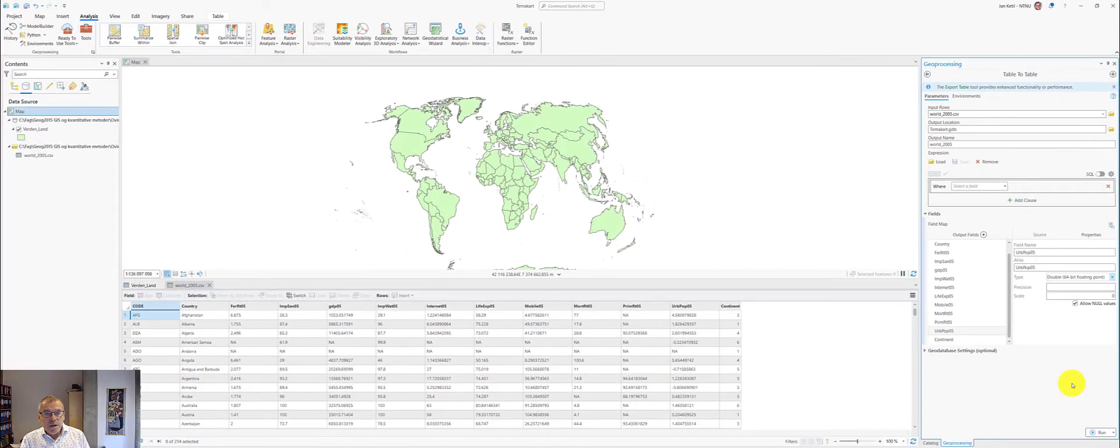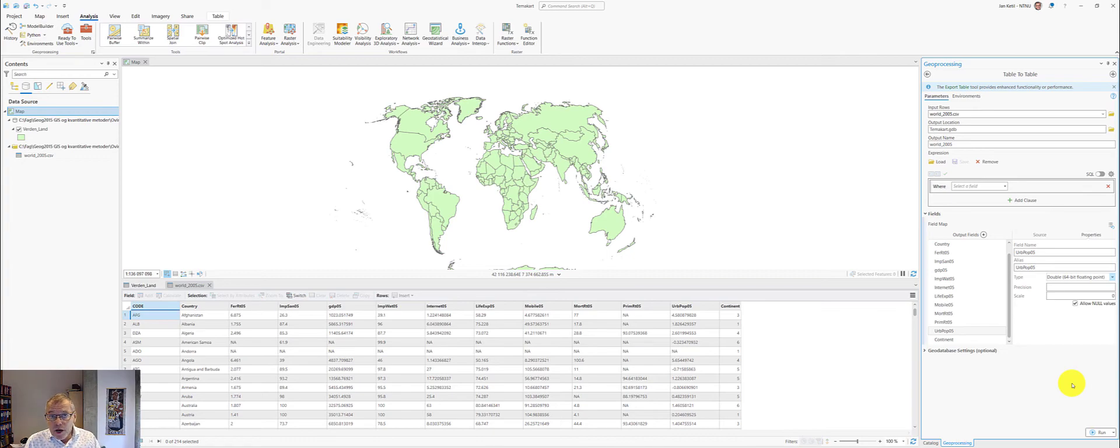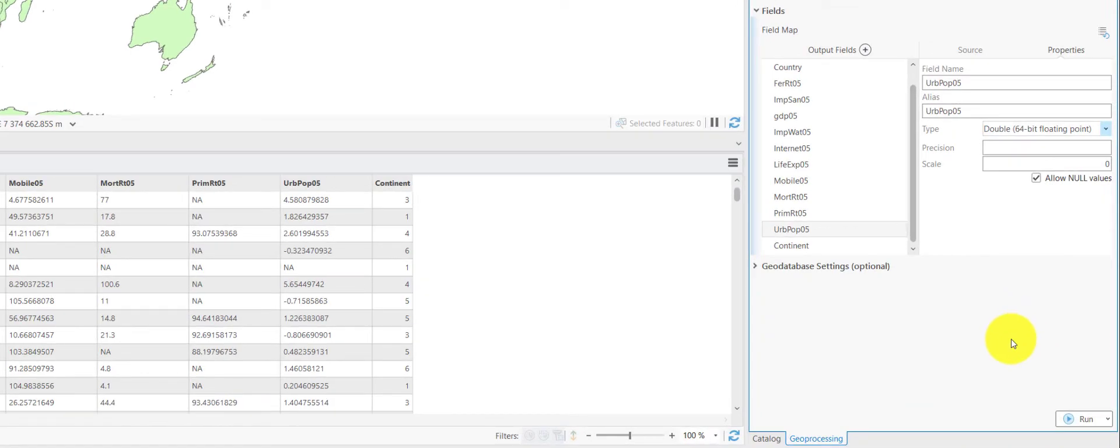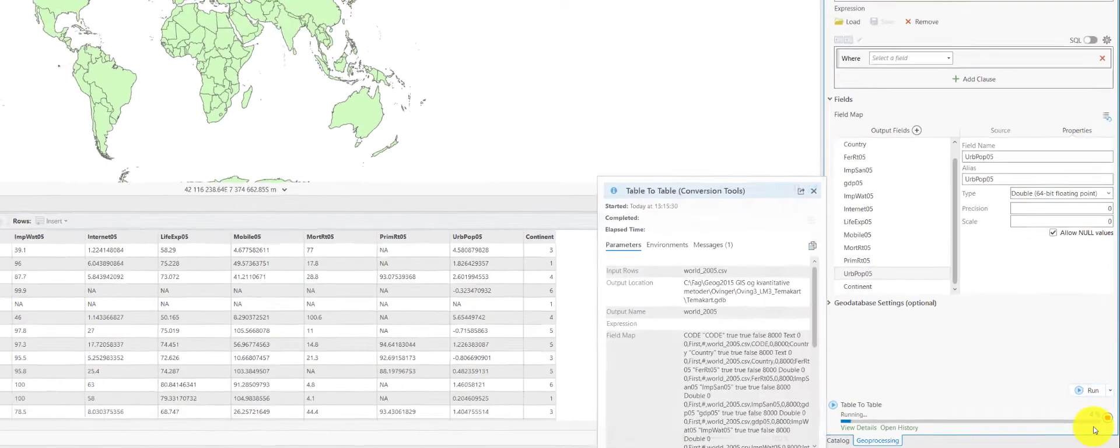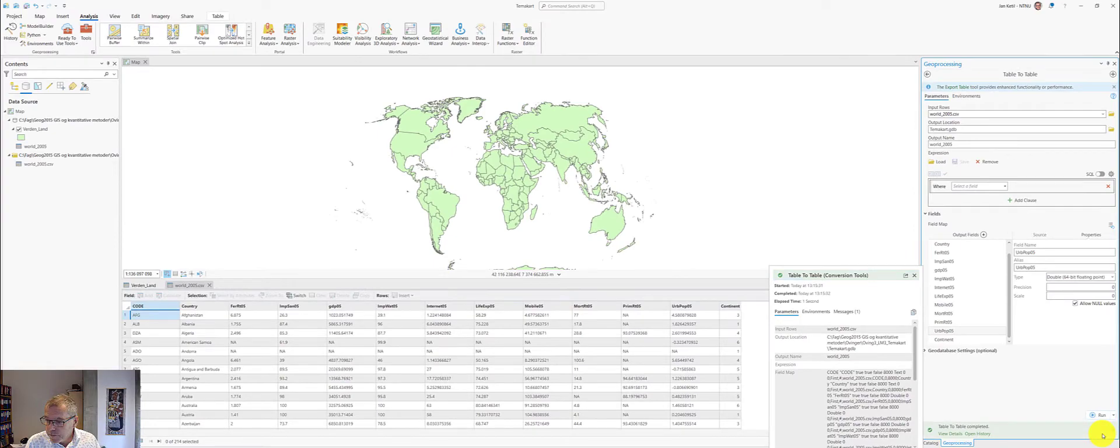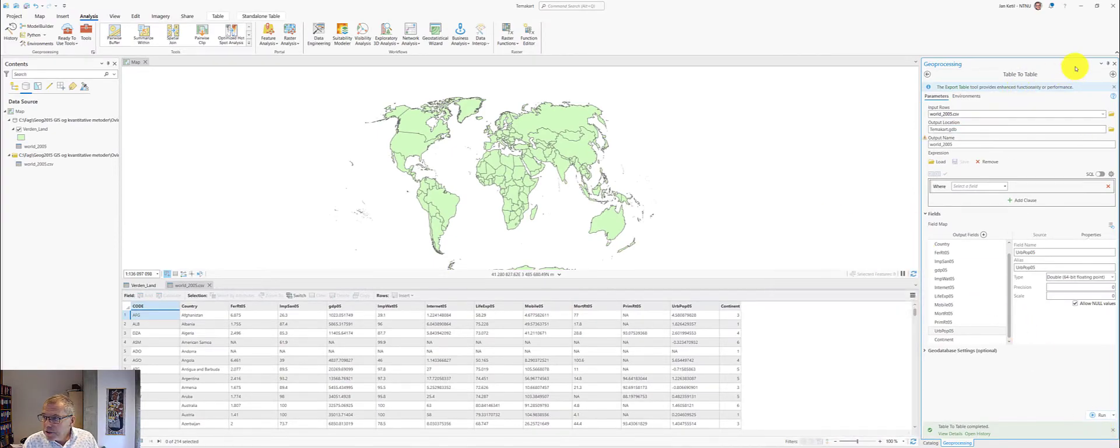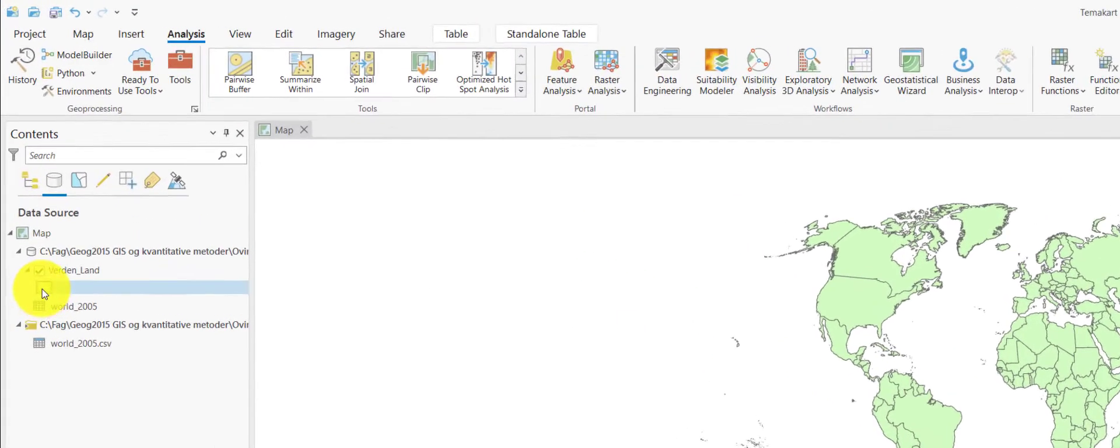Now, when this is done, I changed all the data type for the input variables from text to double, and I can now run the tool. So, the tool finished and we can have a look at the result.